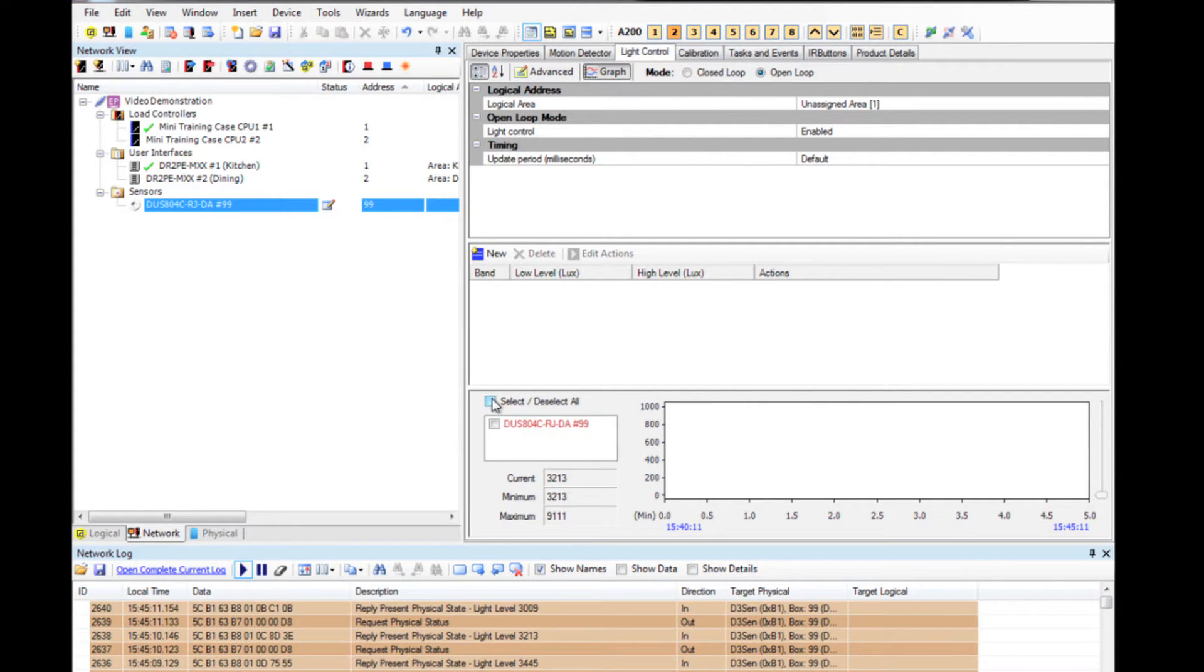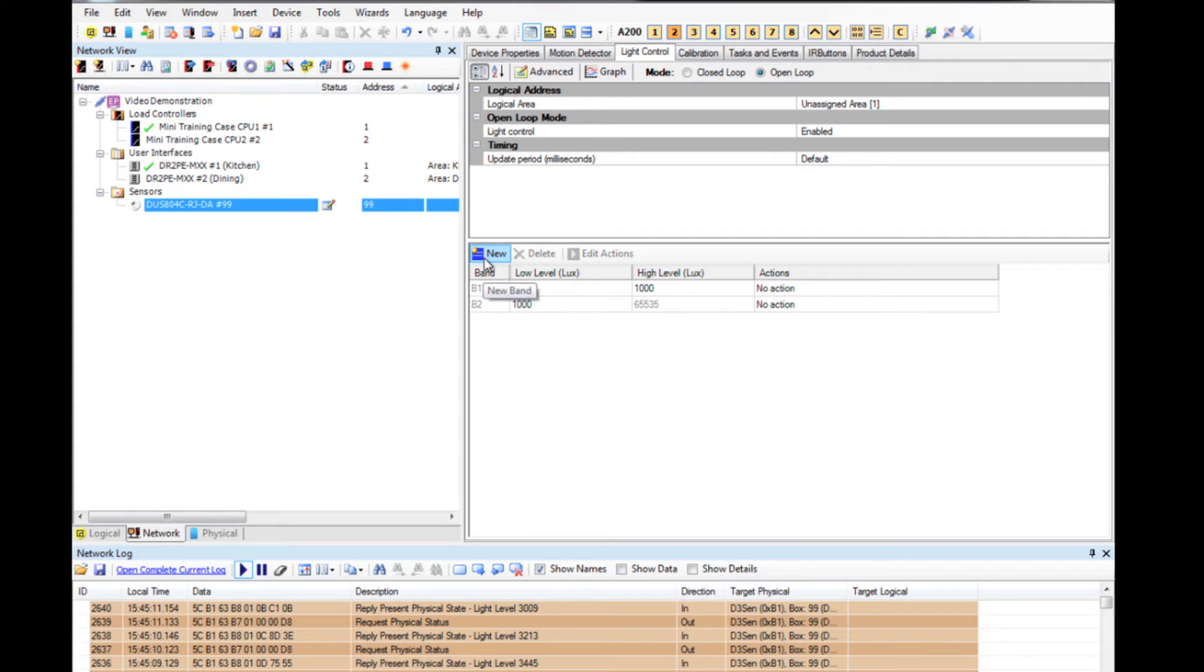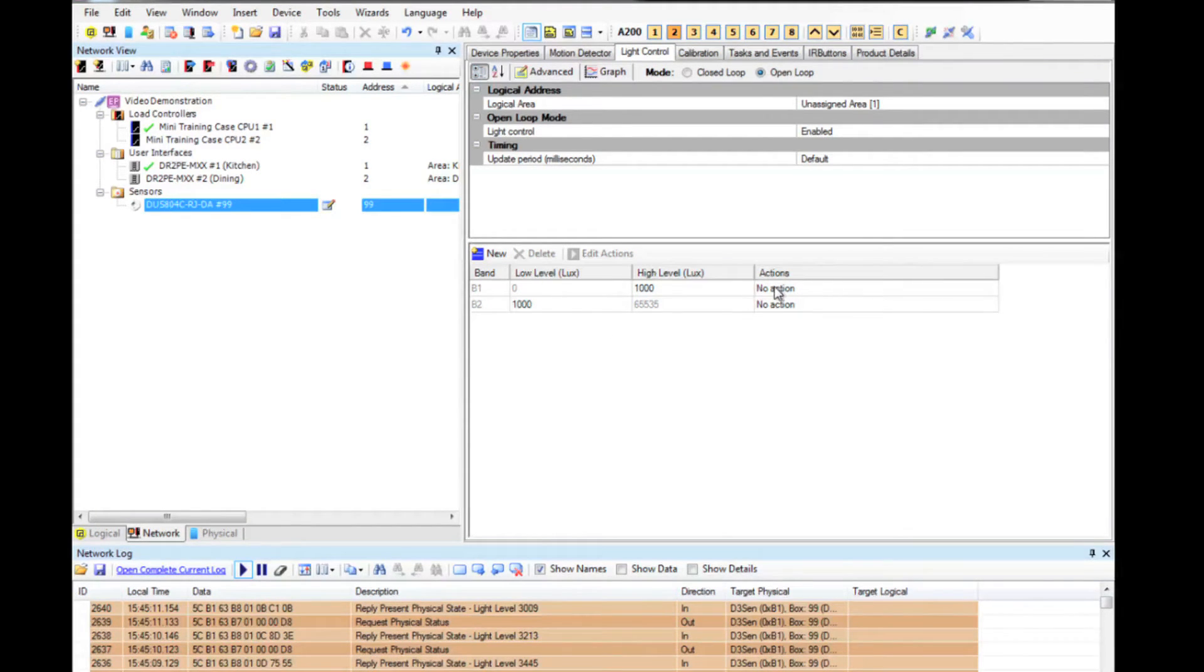The open loop config works on the idea that we have bands. I'll set it up with a simple example to show you what I mean. If I add two bands here, you can see that it has inserted some lux levels for me.